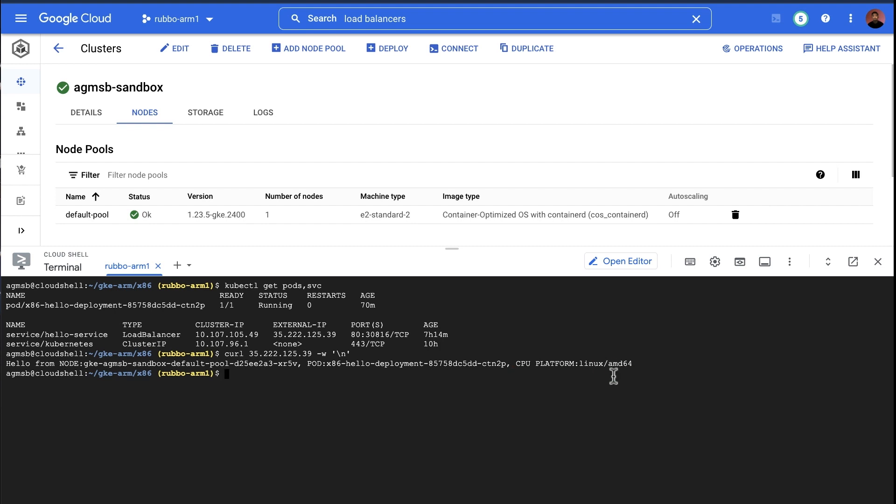But now comes a tricky part. What if you're new to ARM? What does one do to get a workload not just running on ARM processors, but in a container, in a Kubernetes cluster? Let's walk through building this same app, but for ARM.